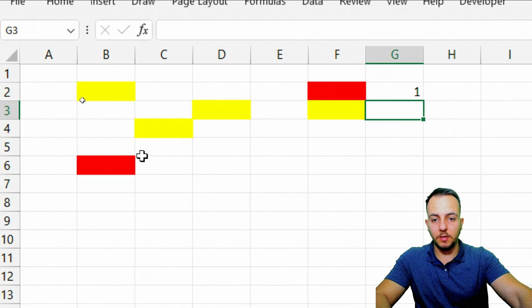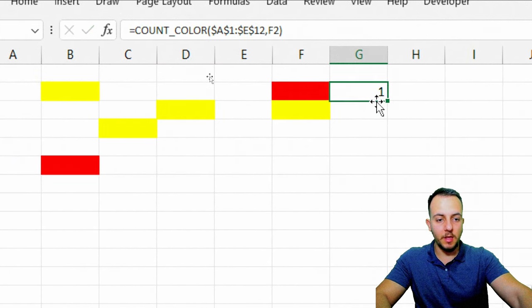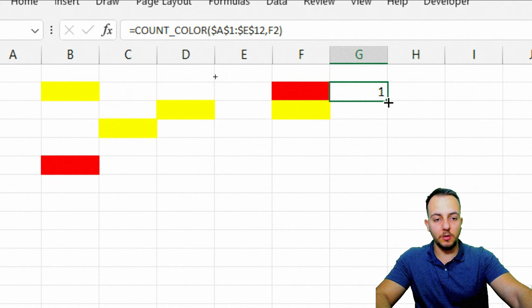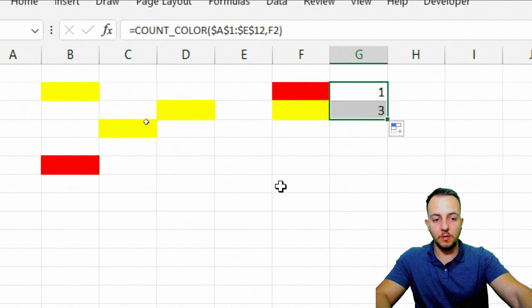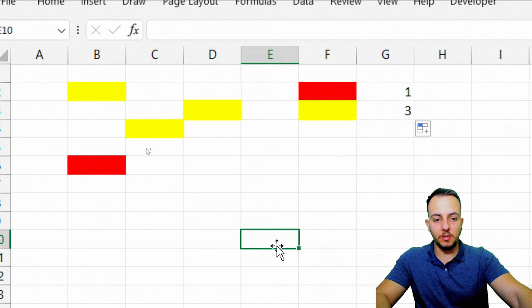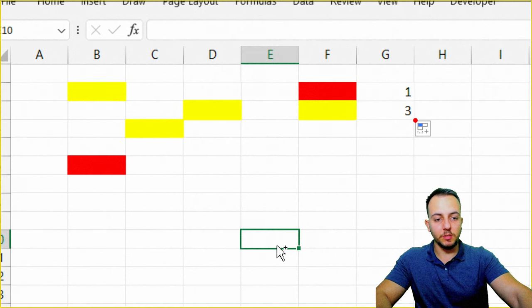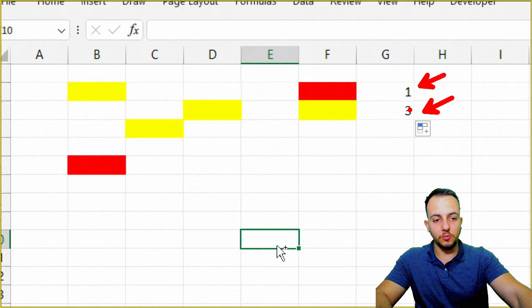Enter, and yeah, the red color just appeared one time. Then if I click here, hold, and drag down, as you can see, the count color function just returned for me 1 and 3. So yeah, it's correct. We're done.